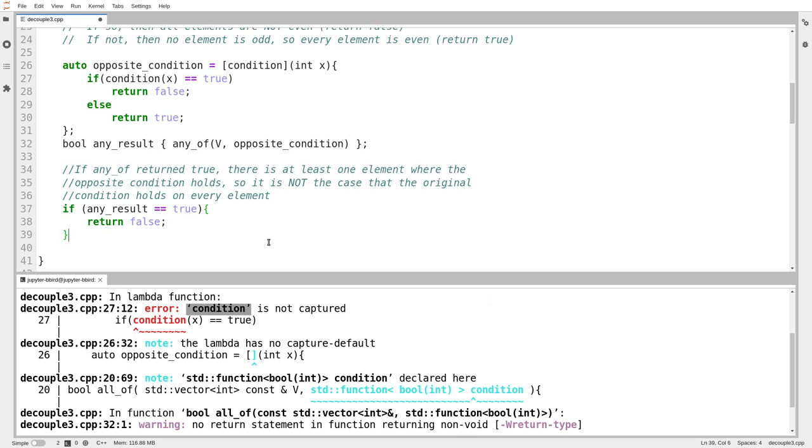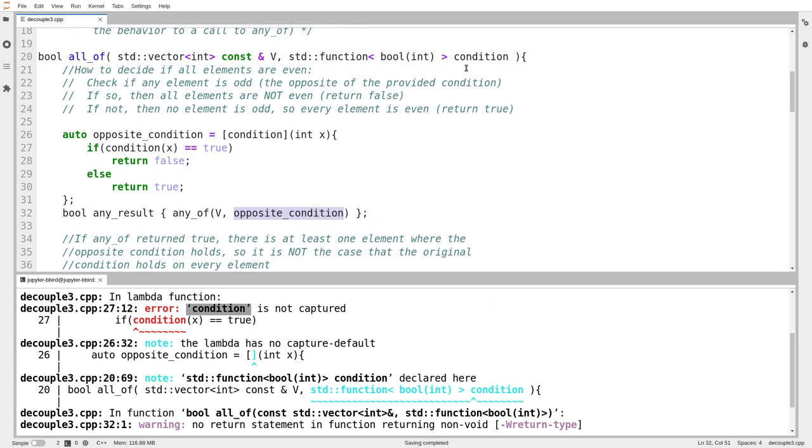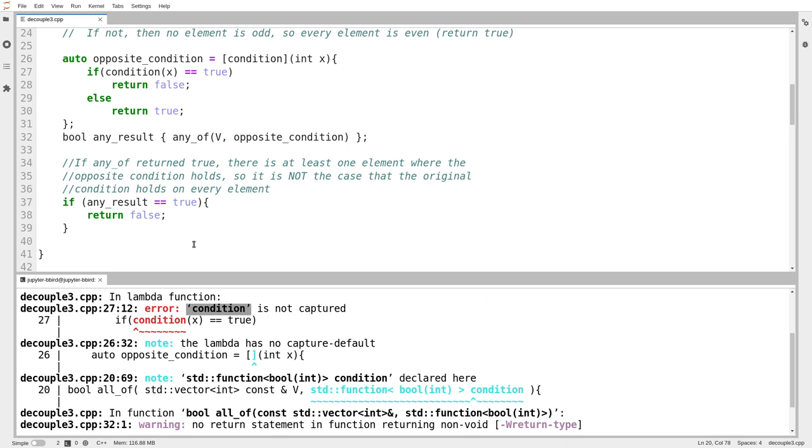Otherwise, if any of returns false, there is no element where the opposite condition holds. That means that the original condition must hold on every element. So I put else, and then I return true.